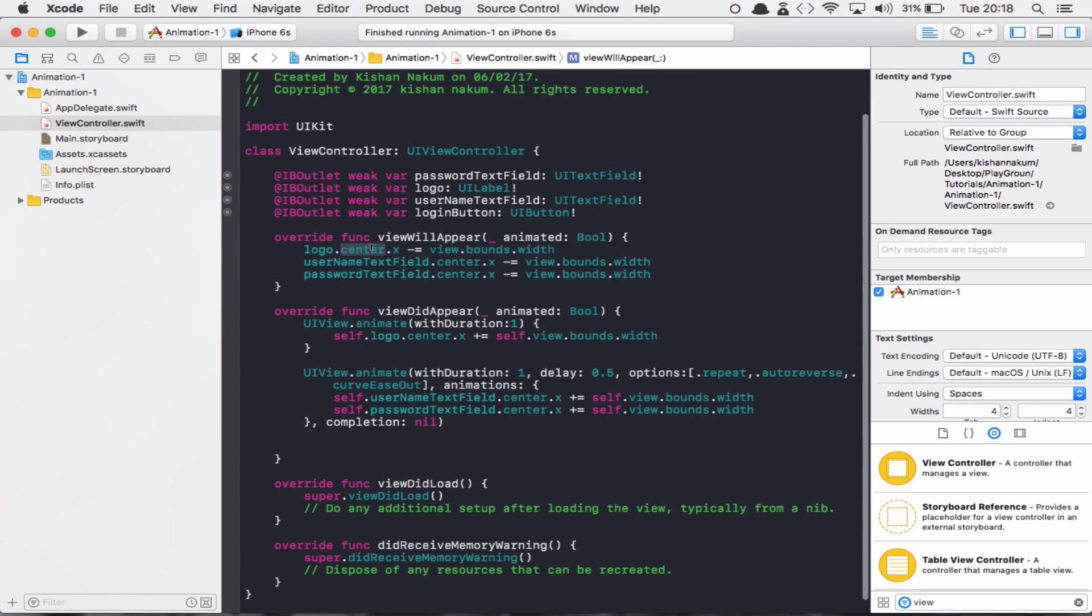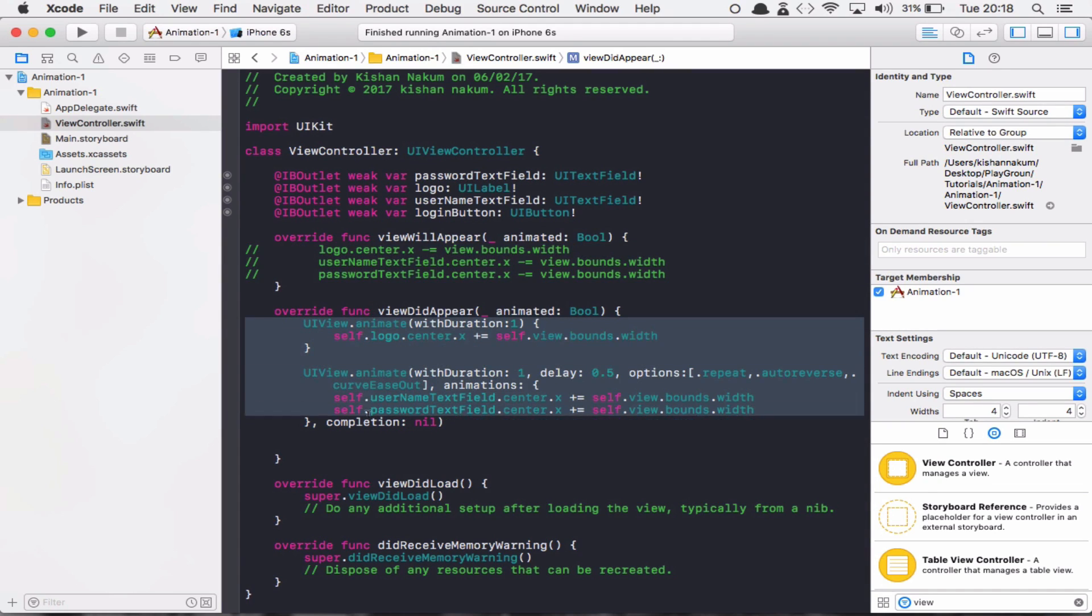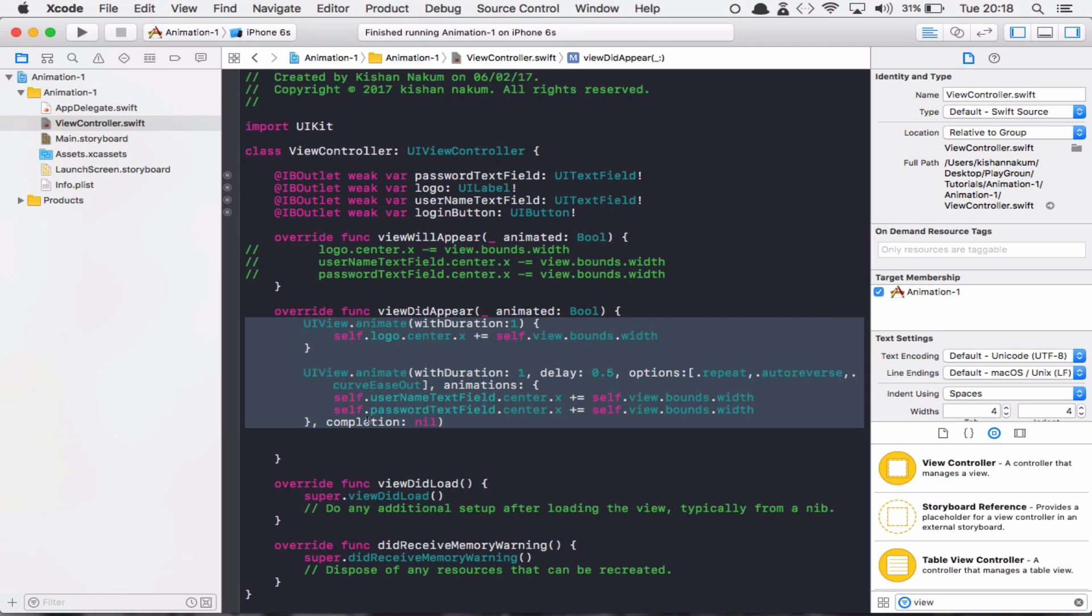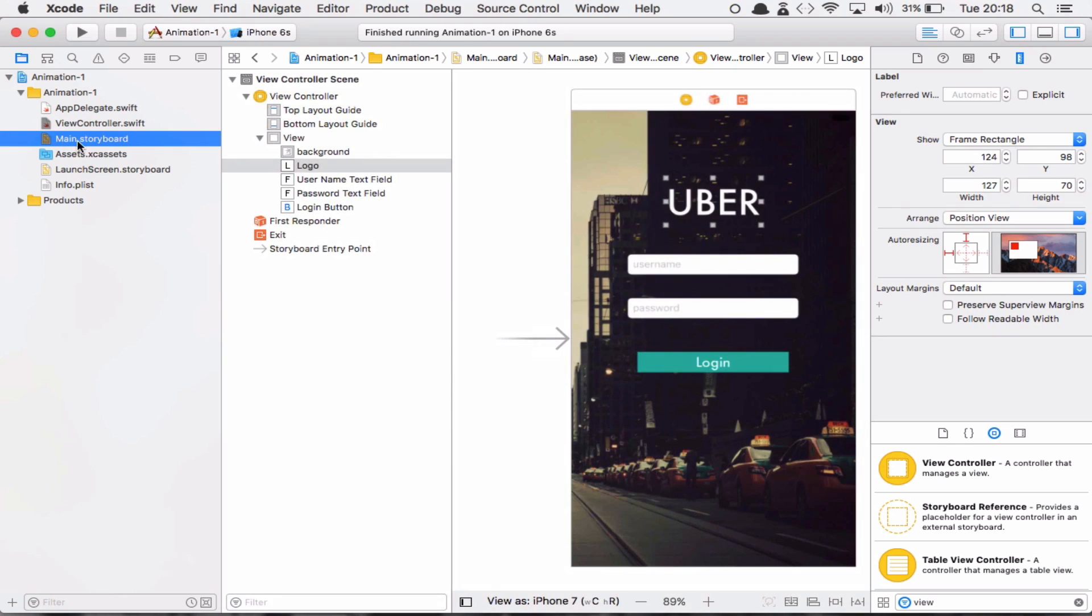Let me comment out last video's code so you guys can concentrate only on spring animation. And I'm going to show you the storyboard.